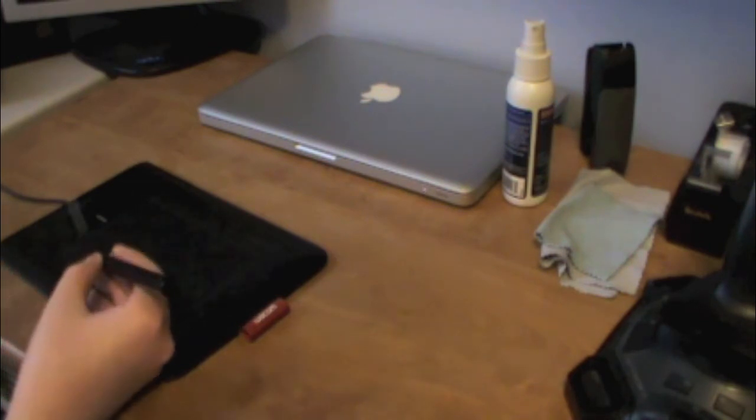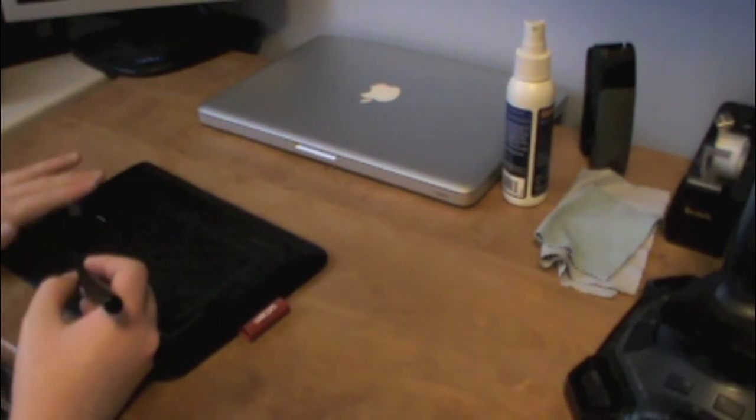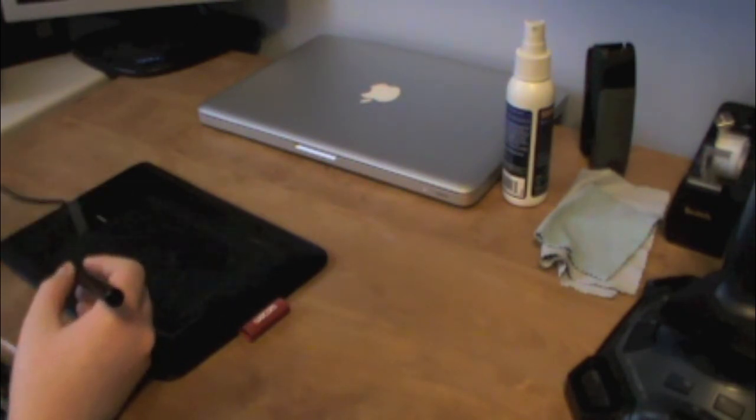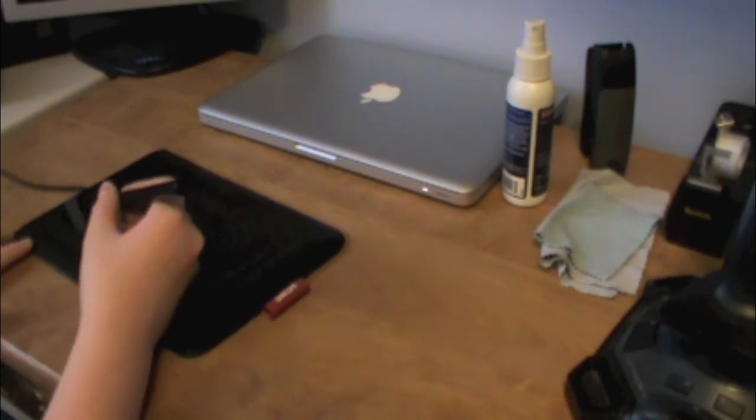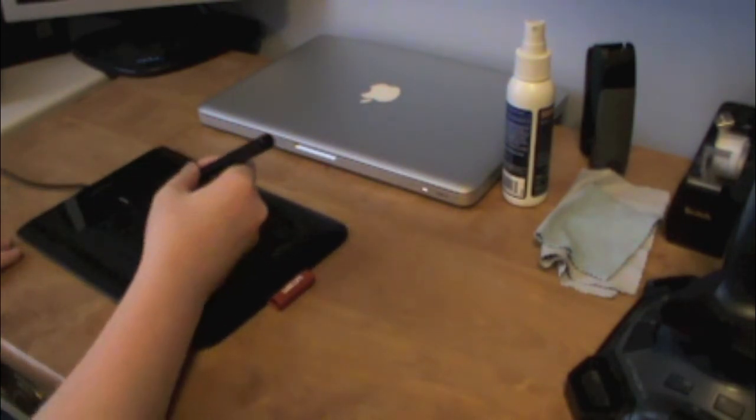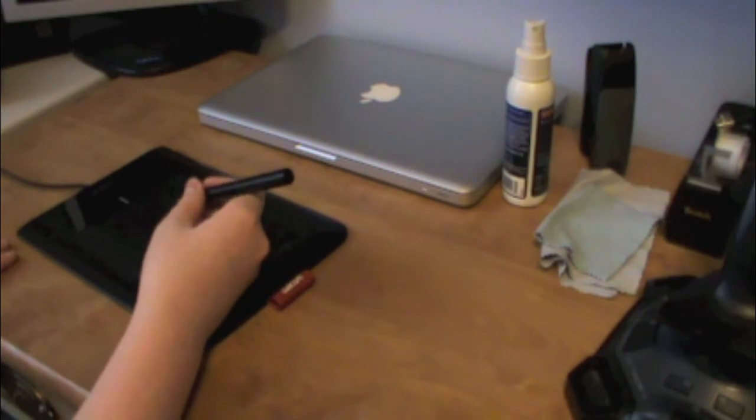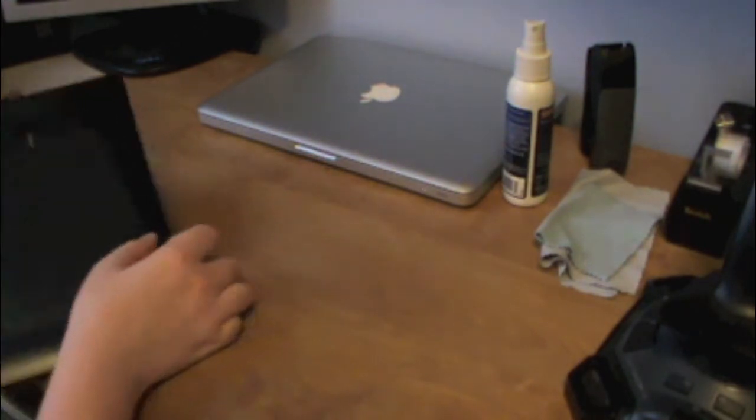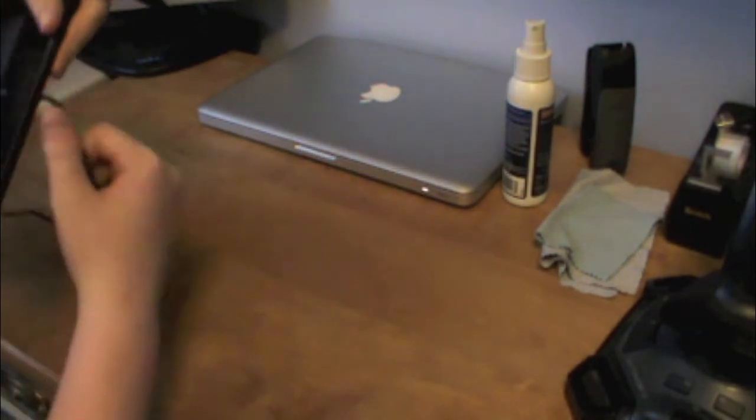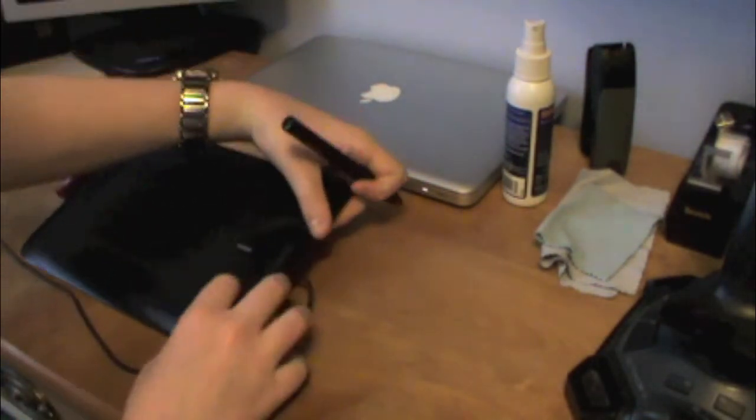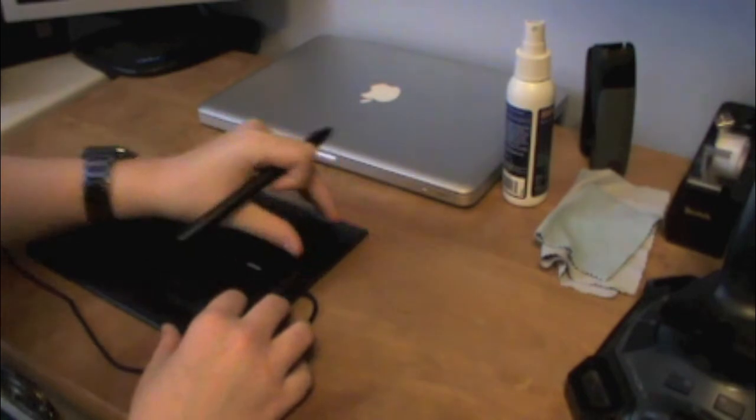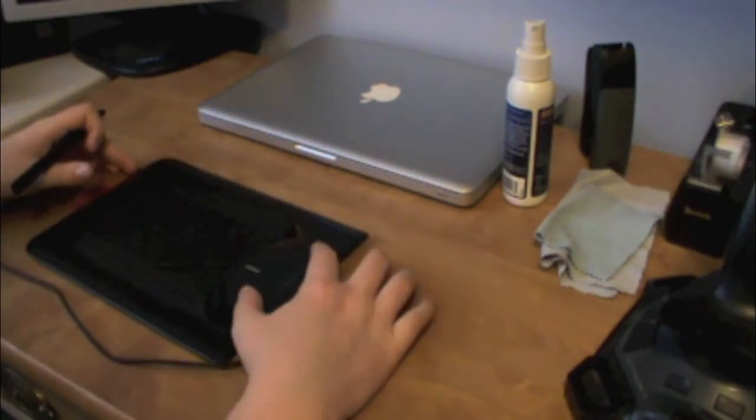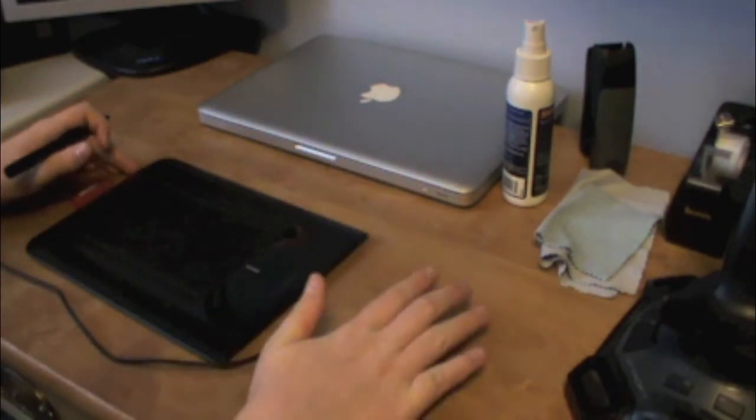For right handers, you put the tablet aligned like this, and you just simply write, but for left handers, you put the tablet like this, with bamboo facing this way.